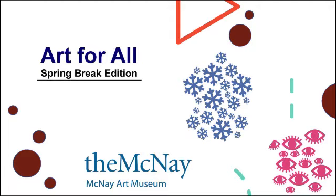Hello, everybody. Thank you for joining us one more time to Art for All, McNay edition and Spring Break edition.